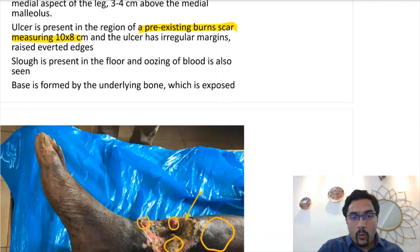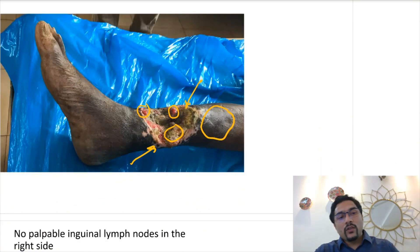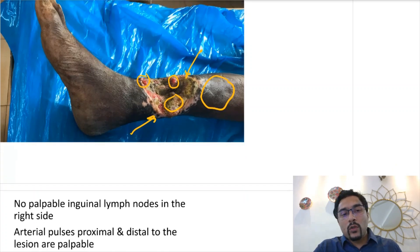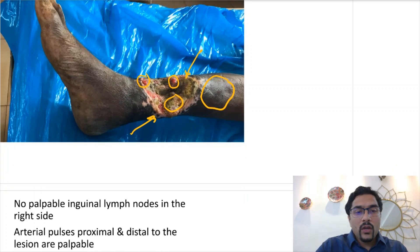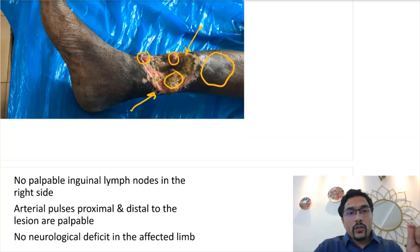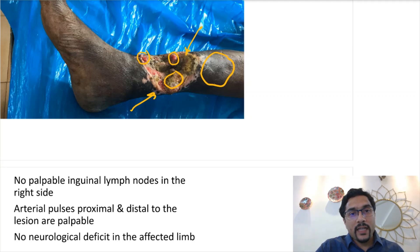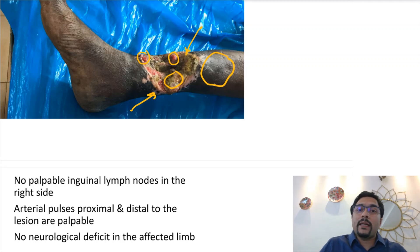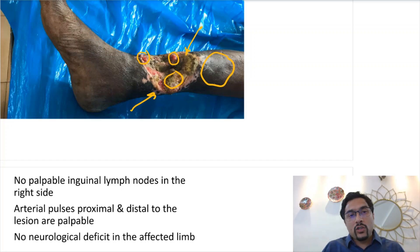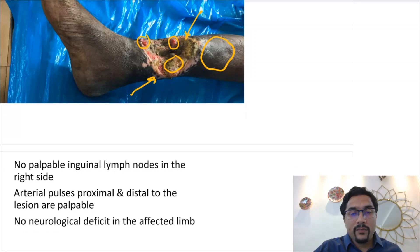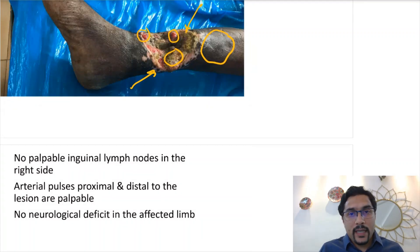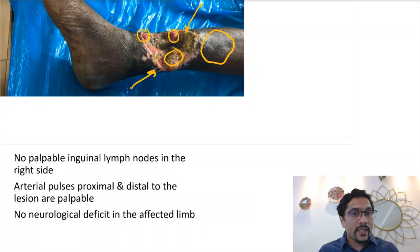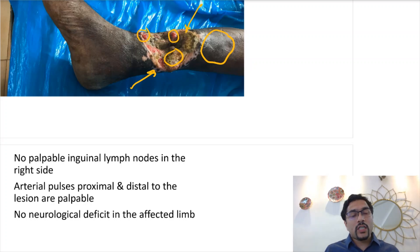The base is formed by the underlying bone which is exposed. For the draining lymph nodes, there are no palpable inguinal lymph nodes on the right side. Very importantly, you have to talk about vascular and neurological examination whenever describing a limb. You have to talk about arterial pulses proximal and distal to the lesion to rule out an arterial ulcer. Pulsations are present and there is no neurological deficit in the affected limb. If the examiner asks, you should know how to palpate pulses and perform neurological examination in detail.